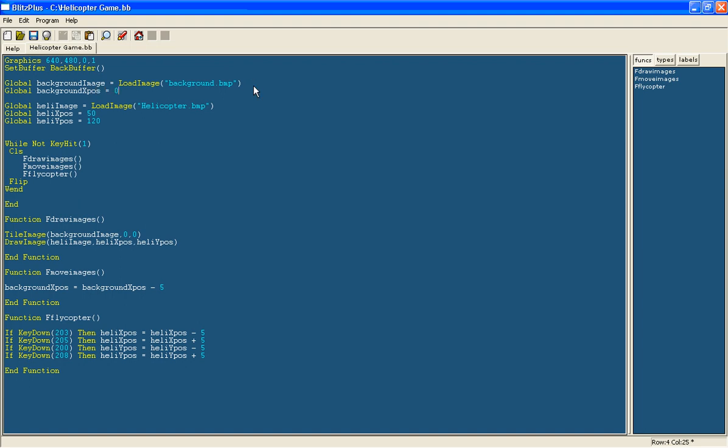We will just set it as a global and then instead of drawing it at zero we will draw it at the variable background xpos. The only thing is the variable will keep on going down and if you left it for days and years it would probably get pretty low number with lots of digits and possibly eventually your computer may crash.